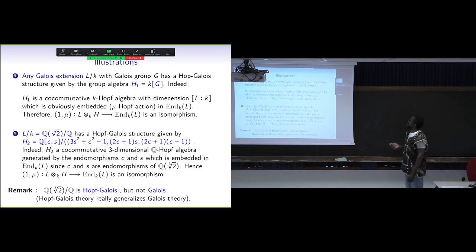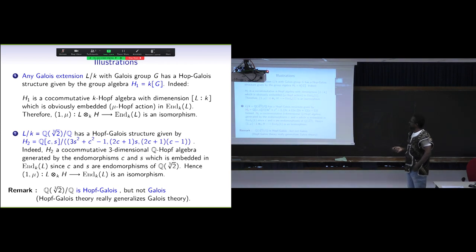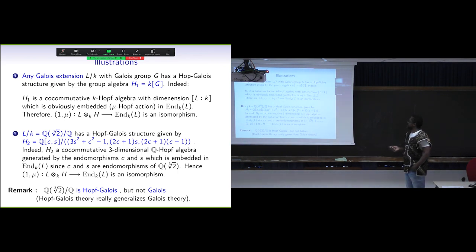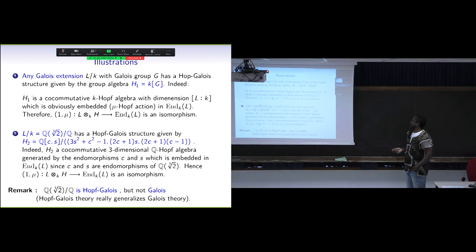This is a very easy example — everything is fine. We also have H₂, which is a Hopf-algebra of dimension three, generated by C, 1·C and 1 — dimension three. It is a vector space of dimension three and we have the isomorphism. It is co-commutative and everything is satisfied. We can see that, in fact, Hopf-Galois extensions generalize Galois extensions.